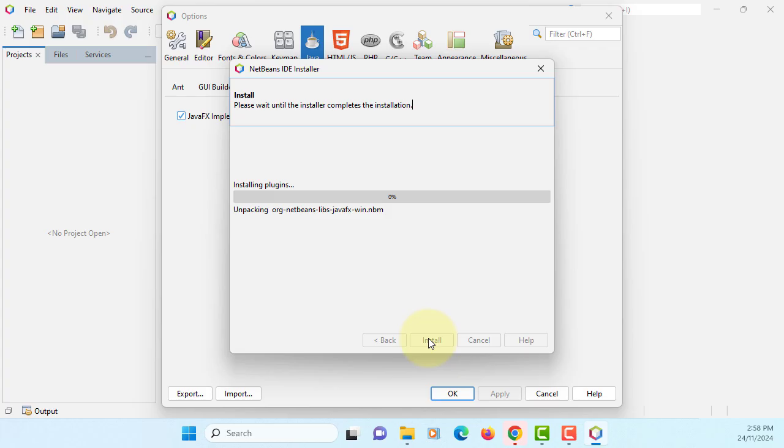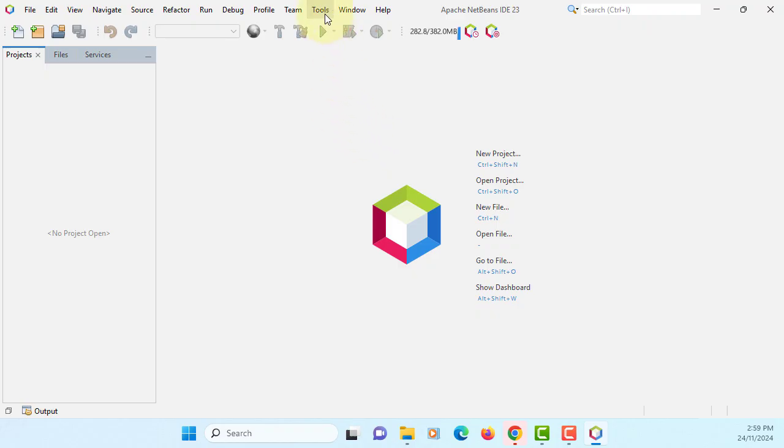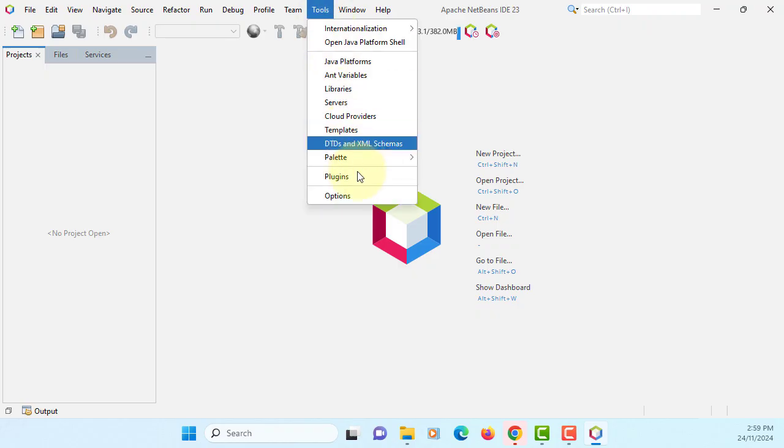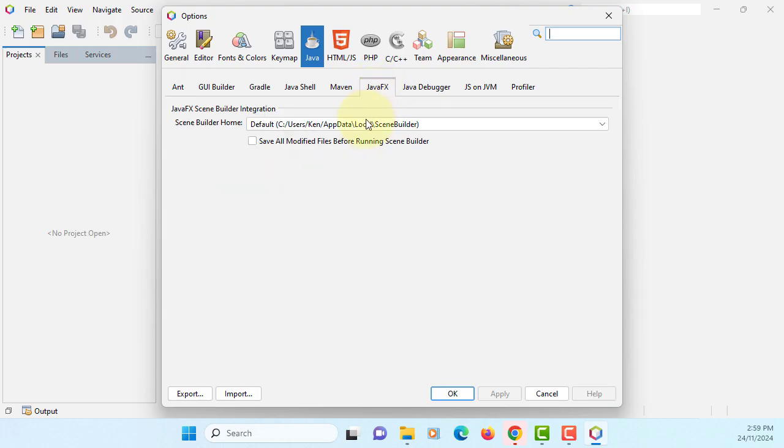If everything goes as it is, it will disappear. Let's check Tools, Options, Java, JavaFX. Okay, that's already linked.